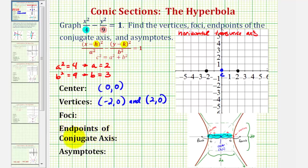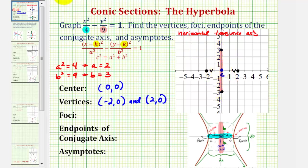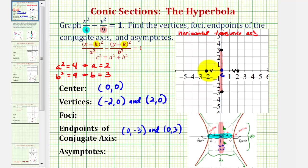Now let's find the endpoints of the conjugate axis. The endpoints are b units above and below the center, since the length is 2b and the center is the midpoint of the segment. Since b equals 3, one endpoint is 3 units below the center and the other is 3 units above, giving coordinates 0, negative 3 and 0, 3. This is our conjugate axis, and the transverse or major axis runs through the vertices.